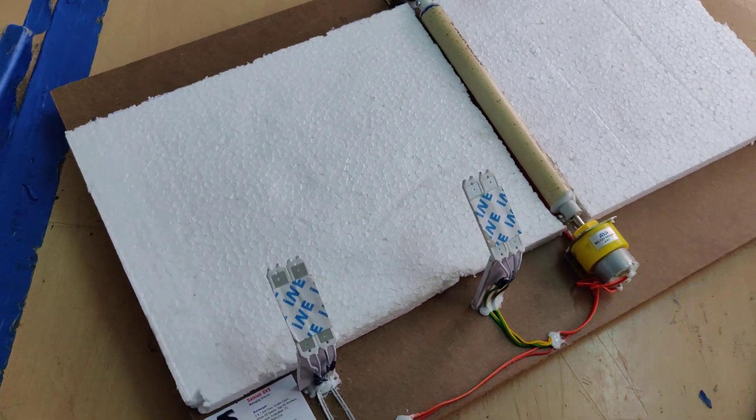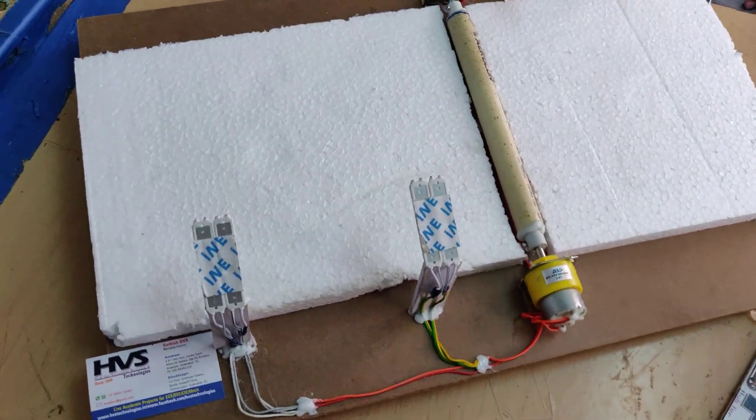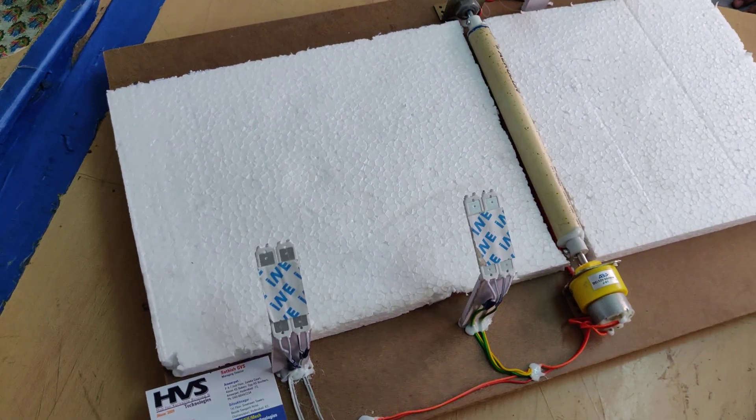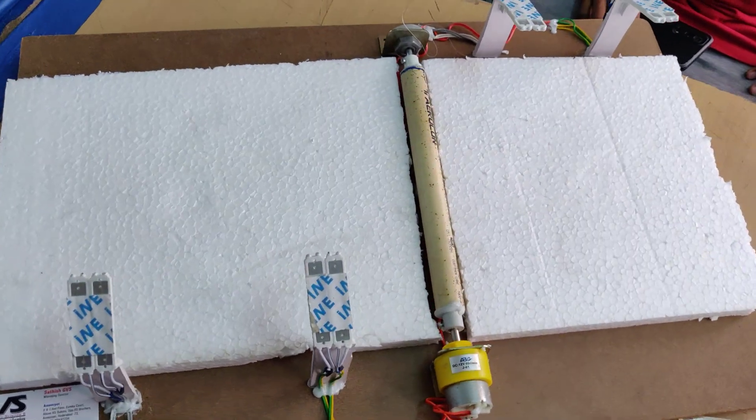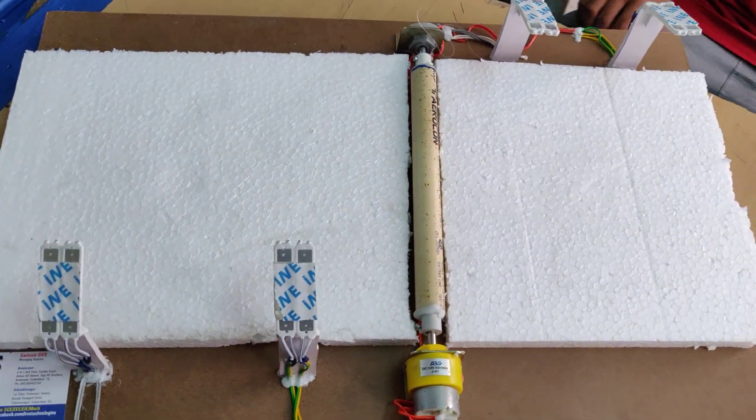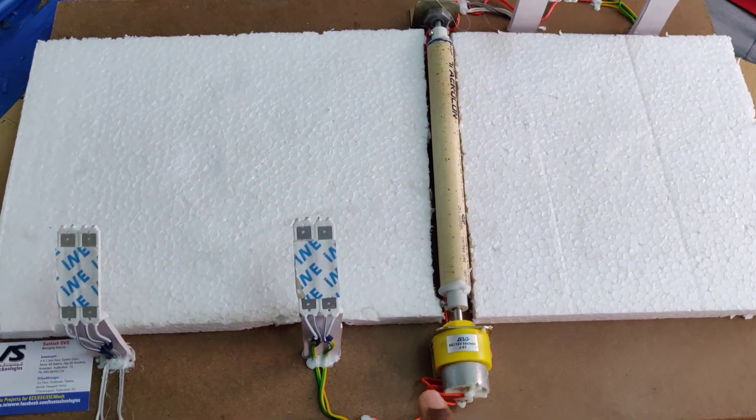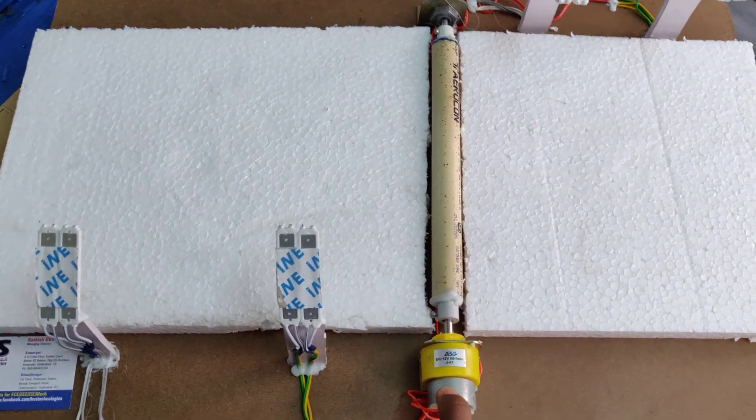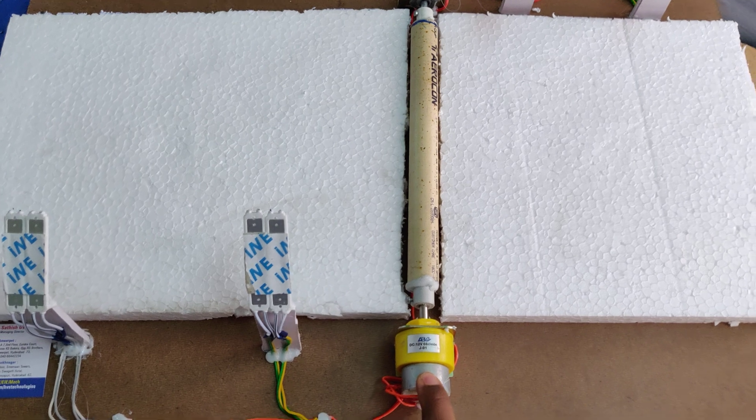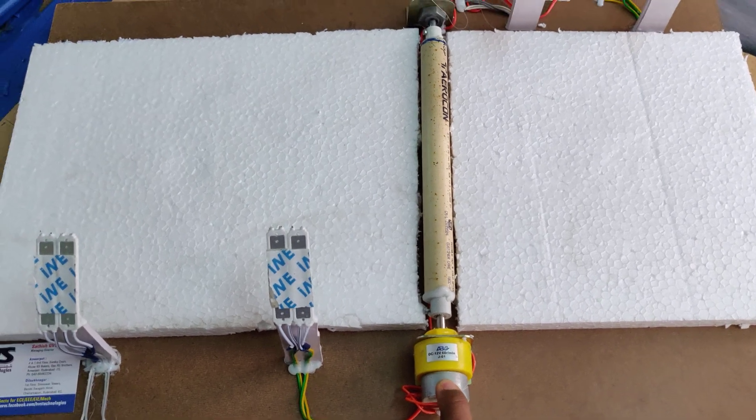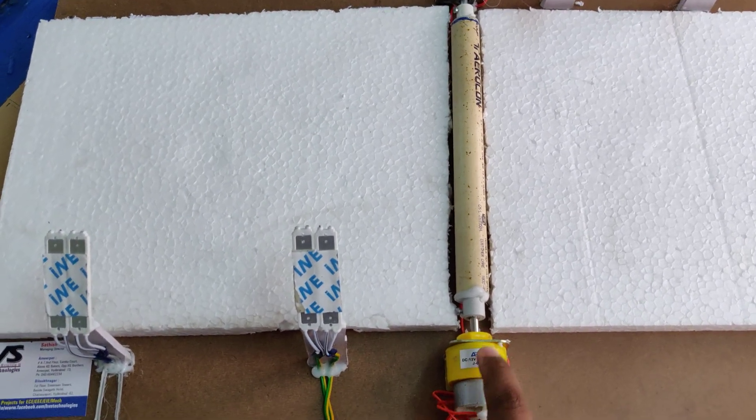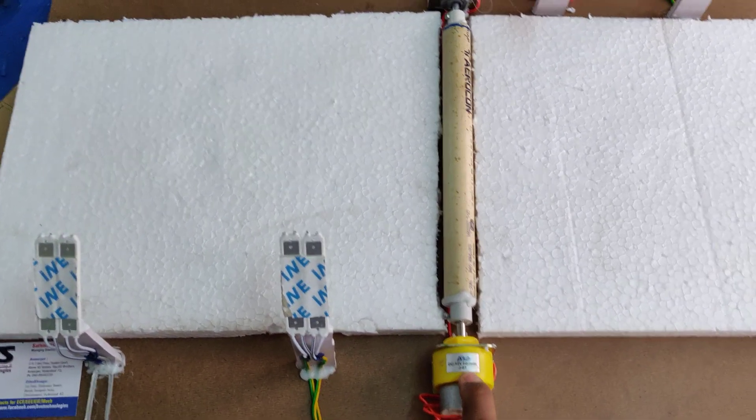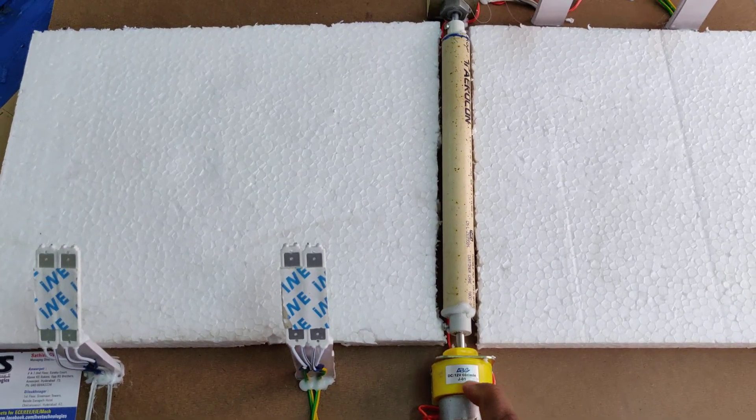Welcome to the project demonstration of speed breaker based power generation that will be utilized directly for street lights. We are using a 30 RPM, 12 volt, 20 watt DC generator, and in this one we have a gear box.